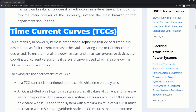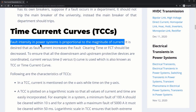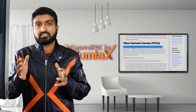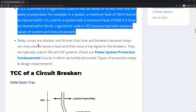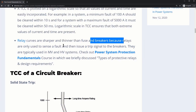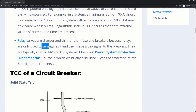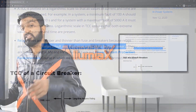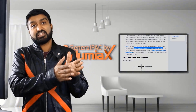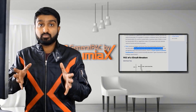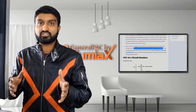Fault intensity in a power system is proportional to the magnitude of the current. The higher the magnitude of current, the more fault intensity that we have. Relay curves are sharper and thinner than fuse curves and breakers because relays are only used to sense a fault and then issue a trip signal to the breaker. Here we're comparing protective relays like a microprocessor-based protective relay versus a solid-state breaker or an actual low voltage breaker.